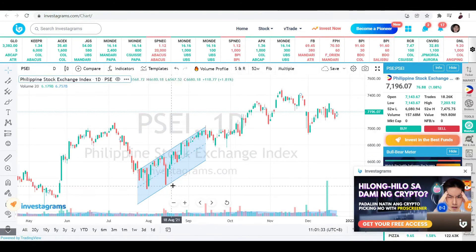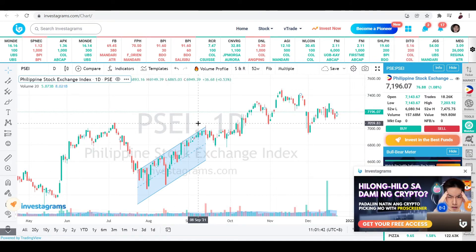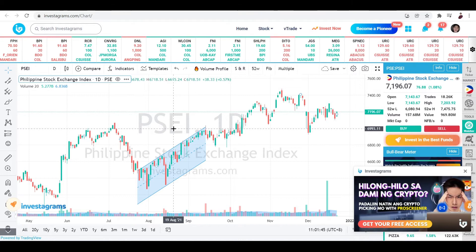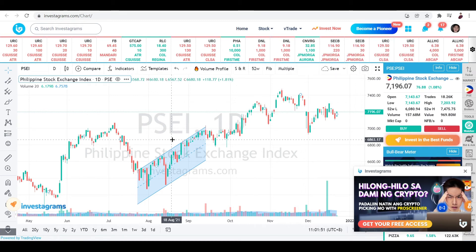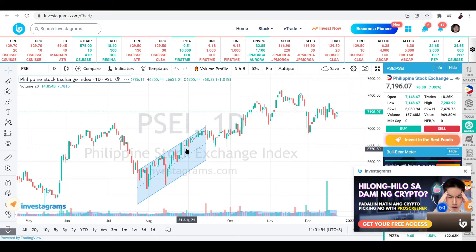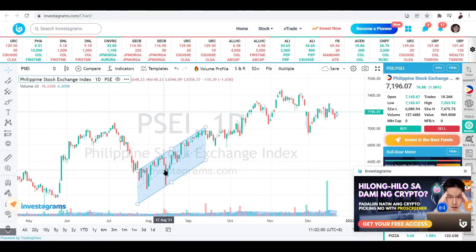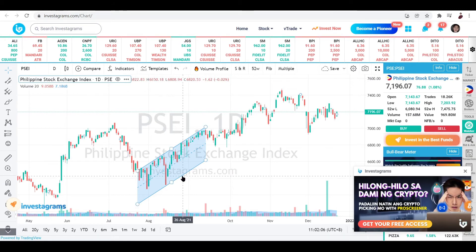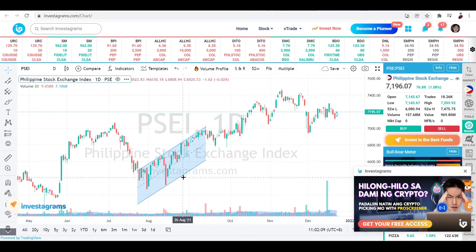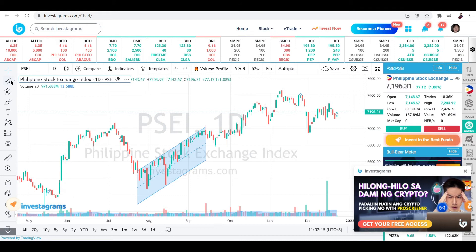Now you can see how wide the channel is and get a visual overview of how much it has been trading since July up until October. When the gap is larger, the stock or currency is more volatile. For this chart it's fairly moderate — not too volatile.